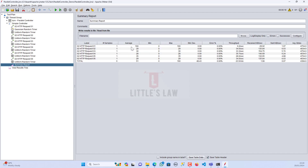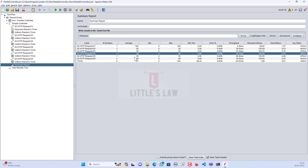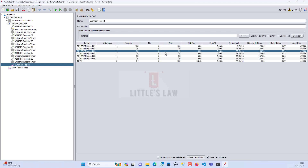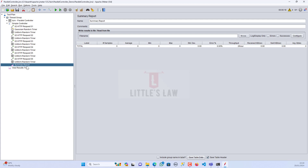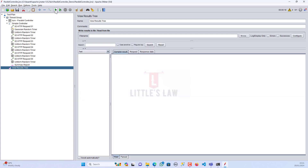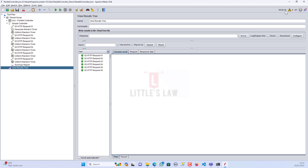Let's go to the Summary Report to see the average, minimum, and maximum response times. Let me clear everything, go back to the View Results Tree, and start the test. At three seconds we got the first request, five-six seconds we got the second one, seventh second the third — within about ten seconds we got all six requests.